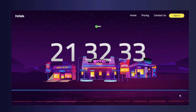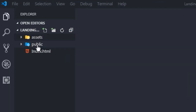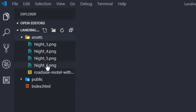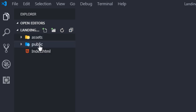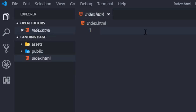Let's get started. I have Visual Studio Code open, and in this editor I have a simple landing page folder containing an asset folder, a public folder, and an index.html file. In the asset folder I have four images and a zip file we'll use throughout this tutorial. The public folder is currently empty — I'll create two files there shortly.